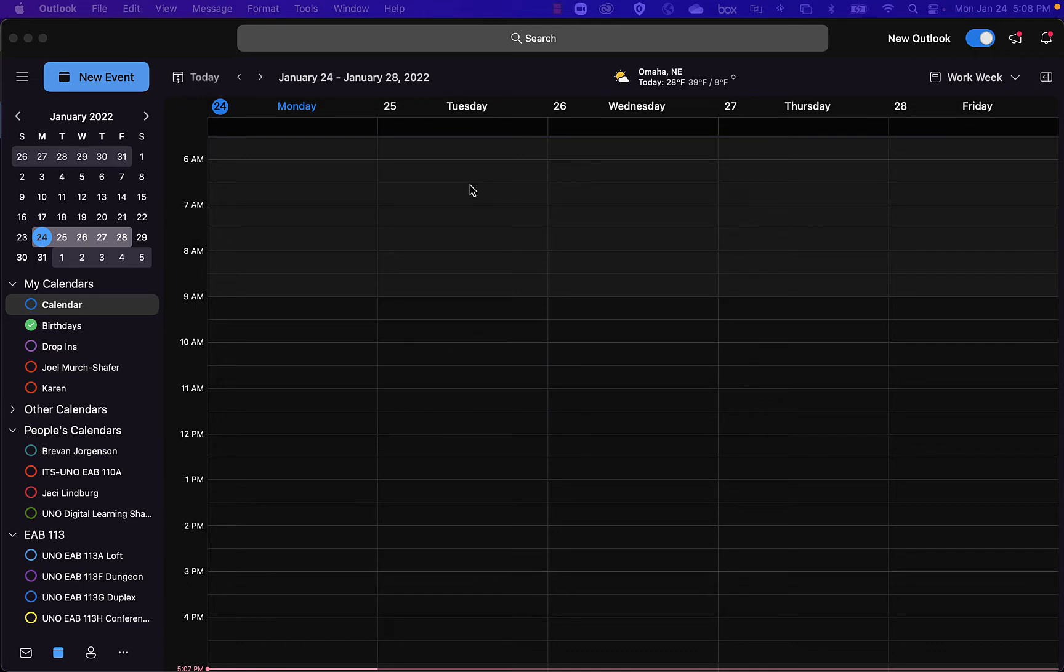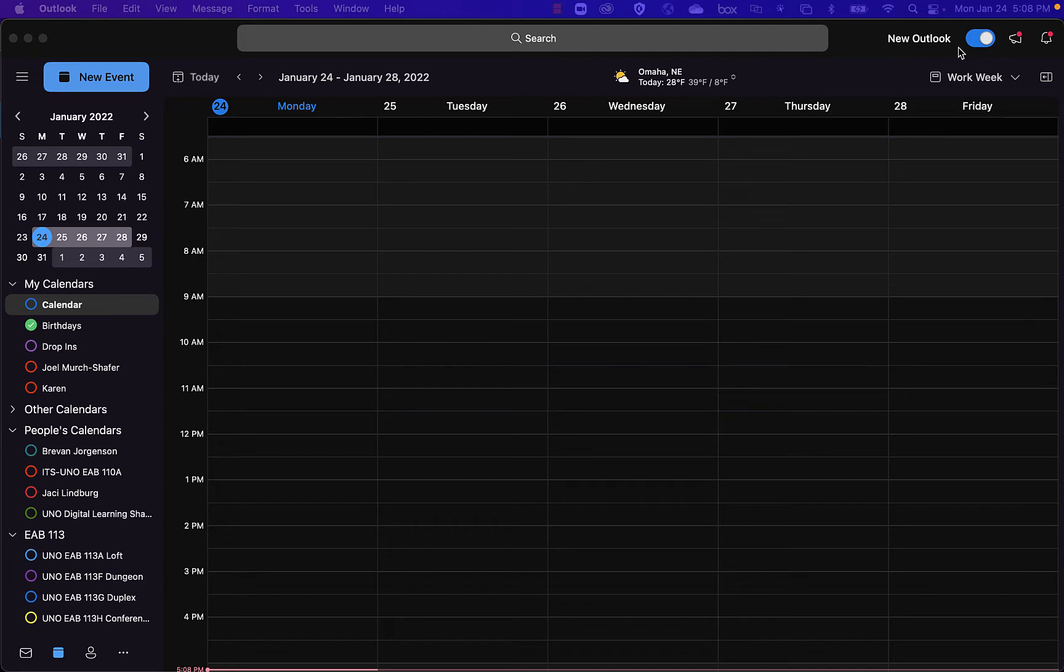So first I'm going to show it using a Mac client, using the Outlook client on a Macintosh. Now there is a new Outlook which I am currently using. This is also called Classic or Old. I'm just going to show it in New.